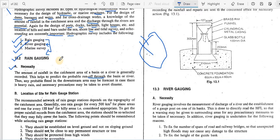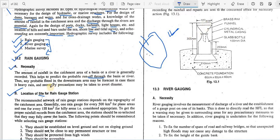With the help of rain gauges, we can predict how much rainfall has been collected in a certain catchment area, and from that data we can predict the chances of flooding. Properties and people living downstream can be protected in case of heavy rainfall. The recommended network of rain gauge stations depends upon the topography of the catchment area.